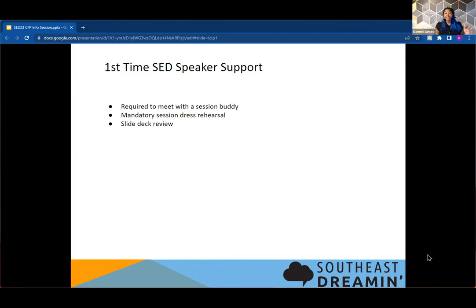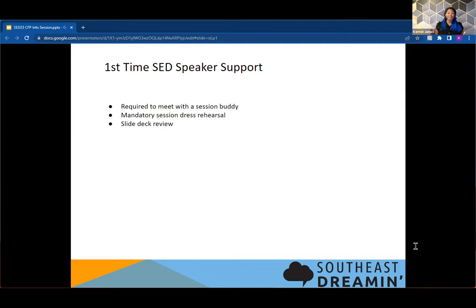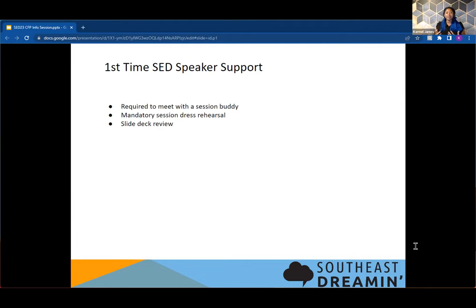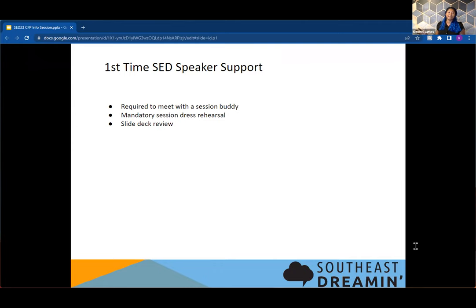The reason that we're doing this first time support is because when we're thinking about inclusion, there are groups of people who may have never done this before. And we want to reduce that anxiety. We want to try and make sure that they understand that once they're in the Salesforce community, however they got here, they are here and they are supported. And so we are going to be making ourselves available to make sure that as Patrick said, they're going to have the best speaker experience possible.